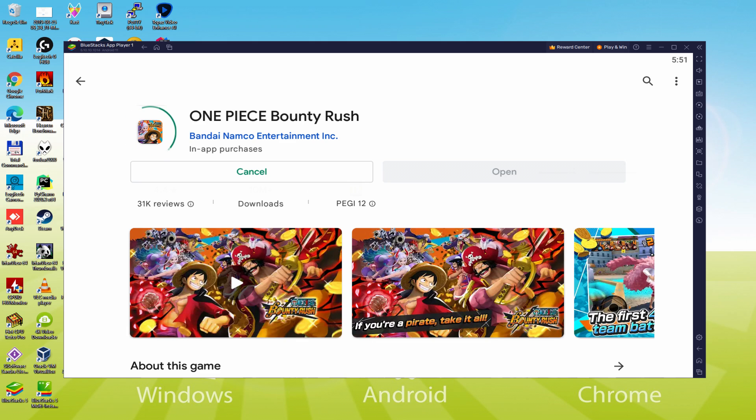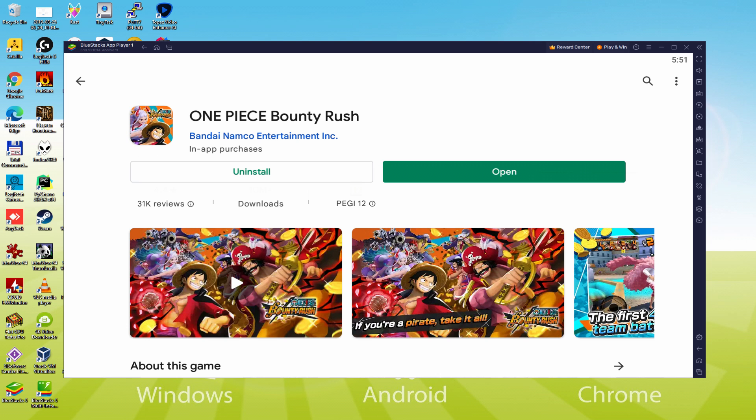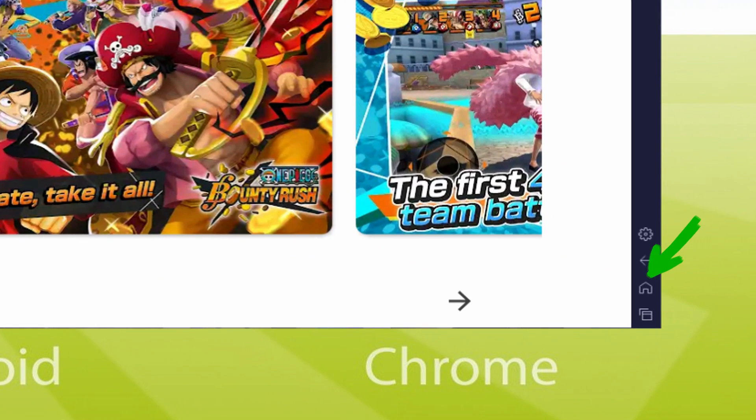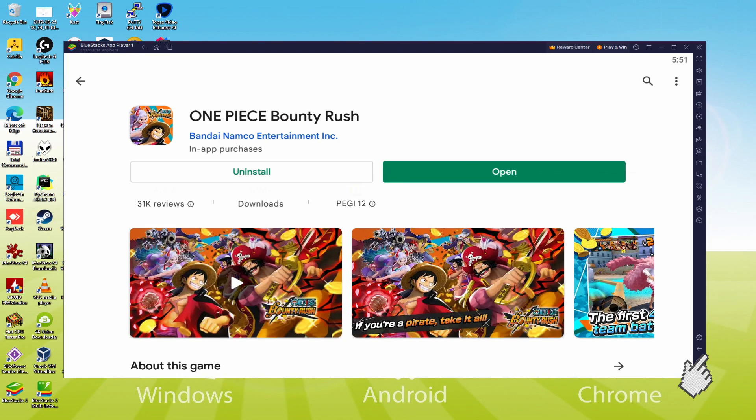Therefore it will initiate the software setup. At present it would download and install the video game, it can take a little while or perhaps it might well be extremely fast. It again, all varies on the internet connection. It's actually ended setting up. It's time to go back to the emulator desktop by hitting this option I'm emphasizing in green, if you want to run One Piece Bounty Rush for the first time.